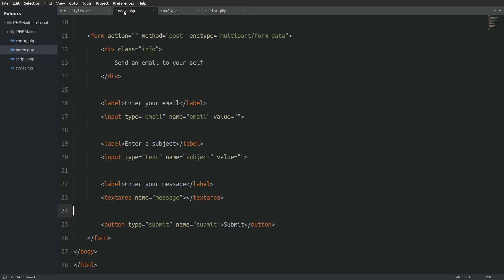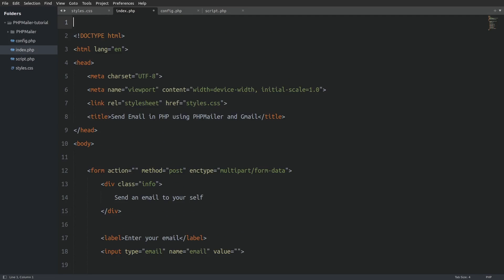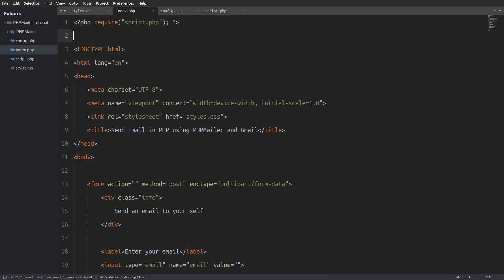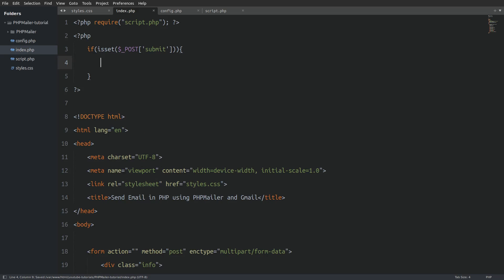Now let's go to the index file and add php code to complete the application. At the top of the file we need to require the script.php file so that we can have access to the code that we wrote there. Next I am going to check if the form is submitted.